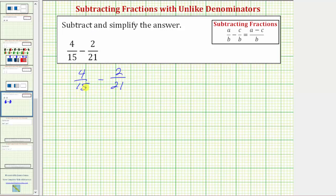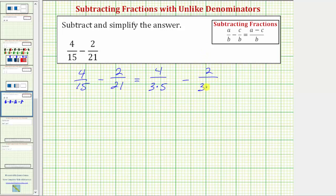Because the prime factorization of fifteen is three times five, let's write four fifteenths as four over three times five. And because the prime factorization of twenty-one is three times seven, let's write two over twenty-one as two over three times seven.